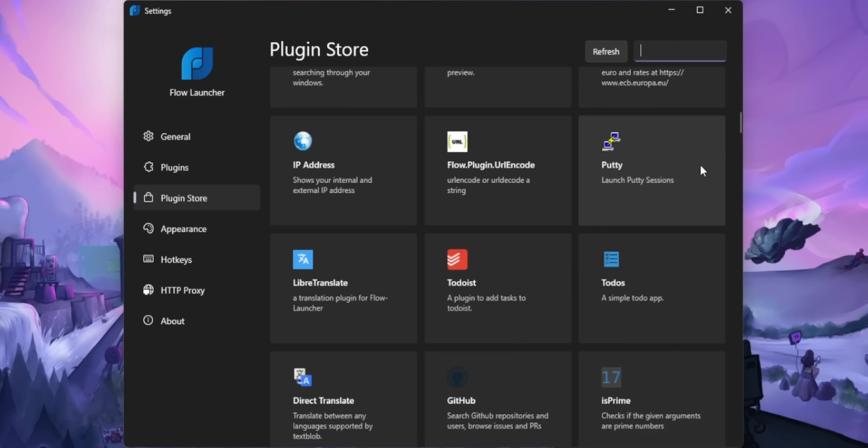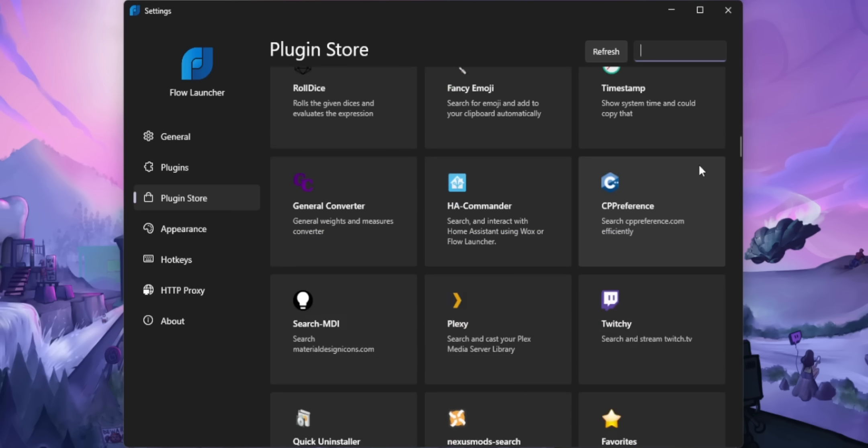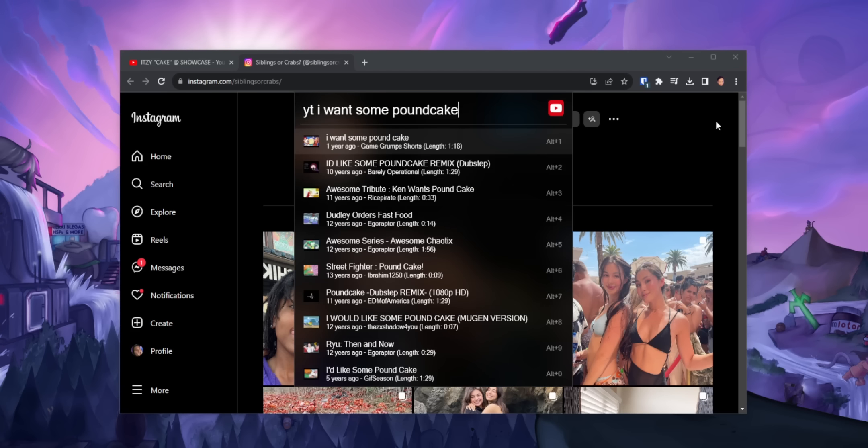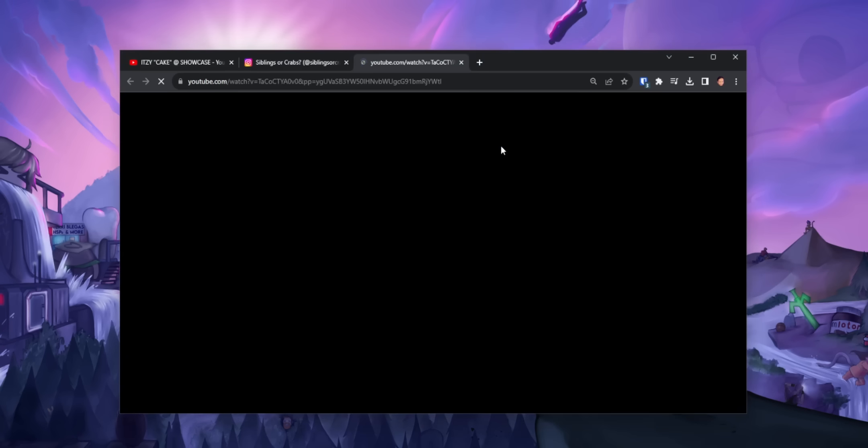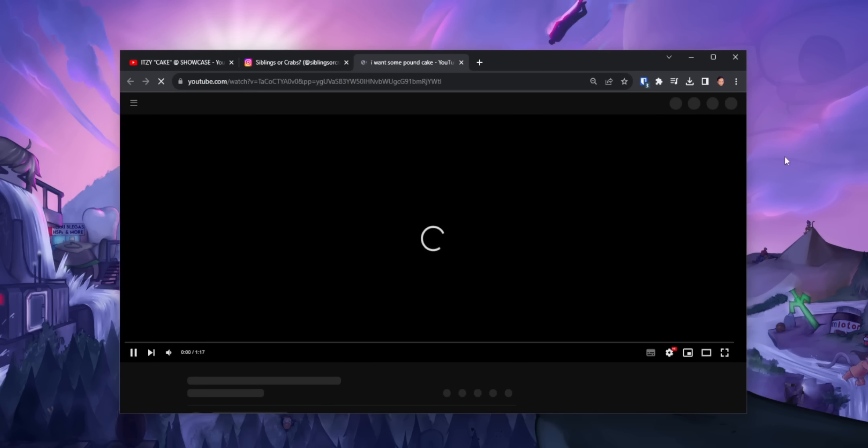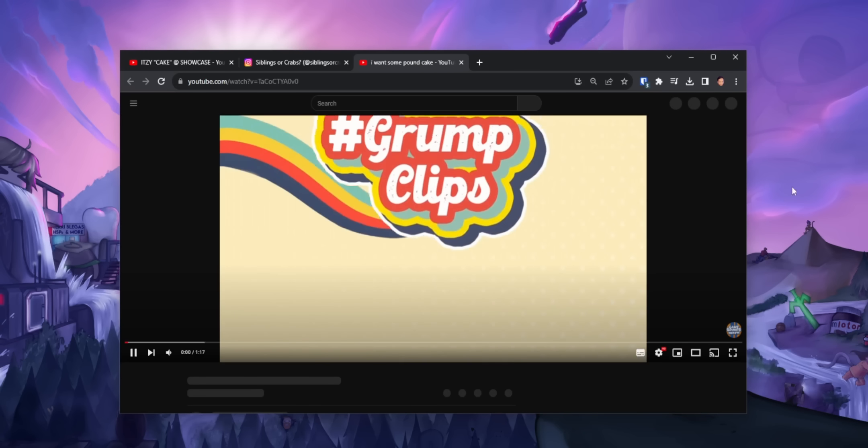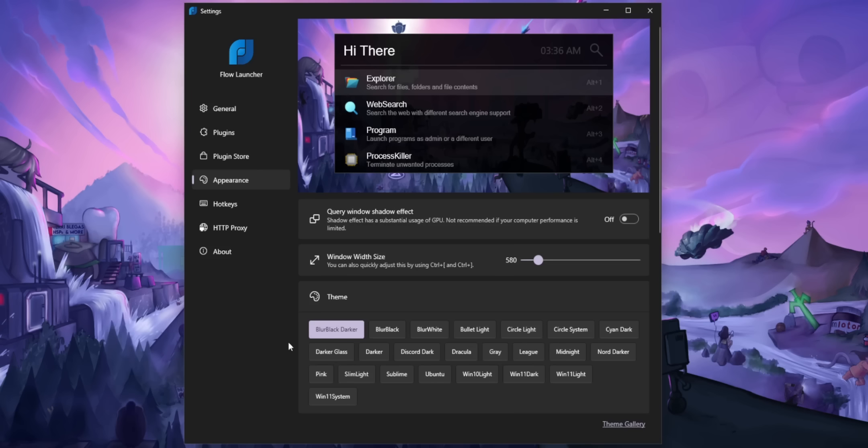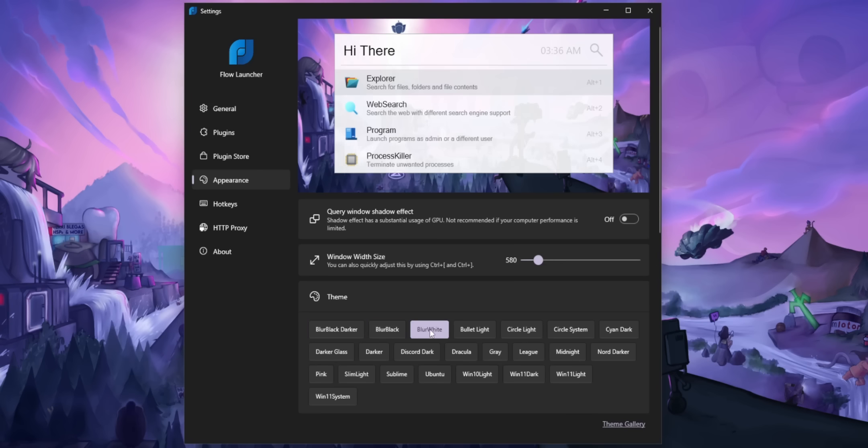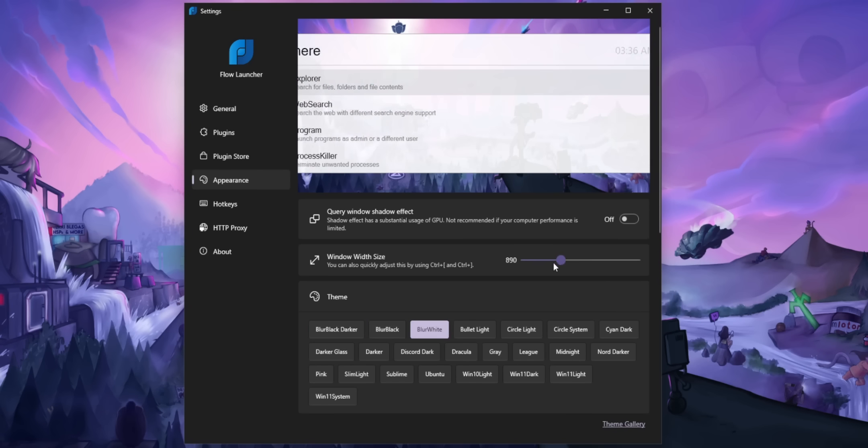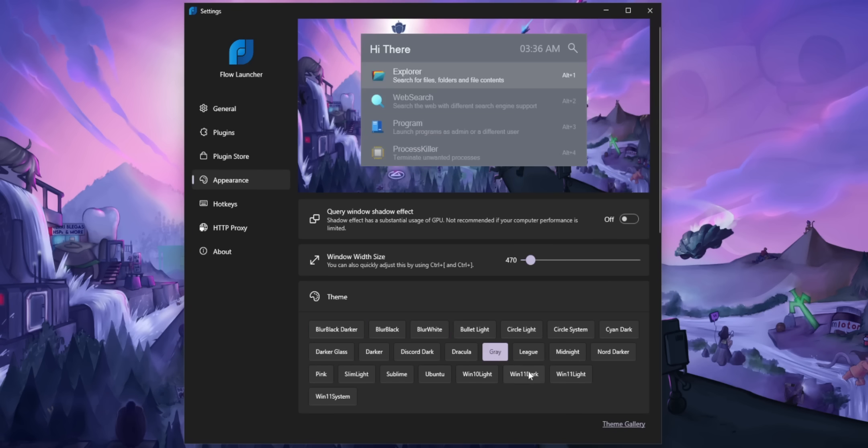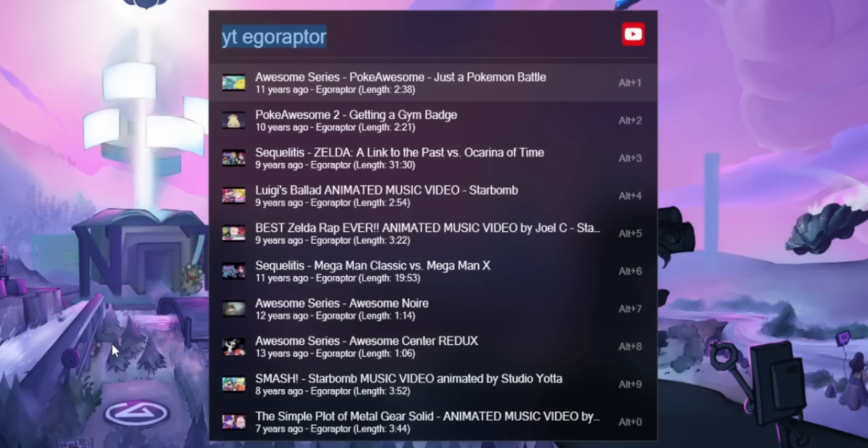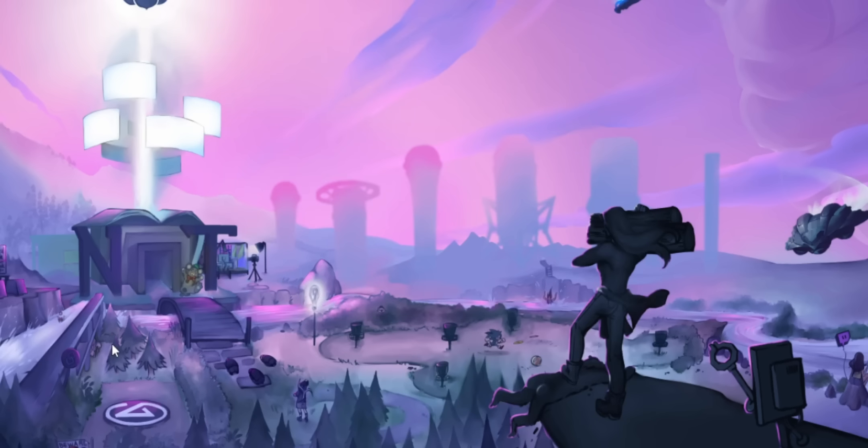And they even have a plugin store to add even more features. My favorite one is the YouTube plugin. So if you type in YT, you can search through YouTube and have the results show within Flow Launcher without you ever having to go to YouTube itself. And it's super customizable too. They've got a bunch of different themes you can install. And I just love that little sound it makes when you open the launcher.